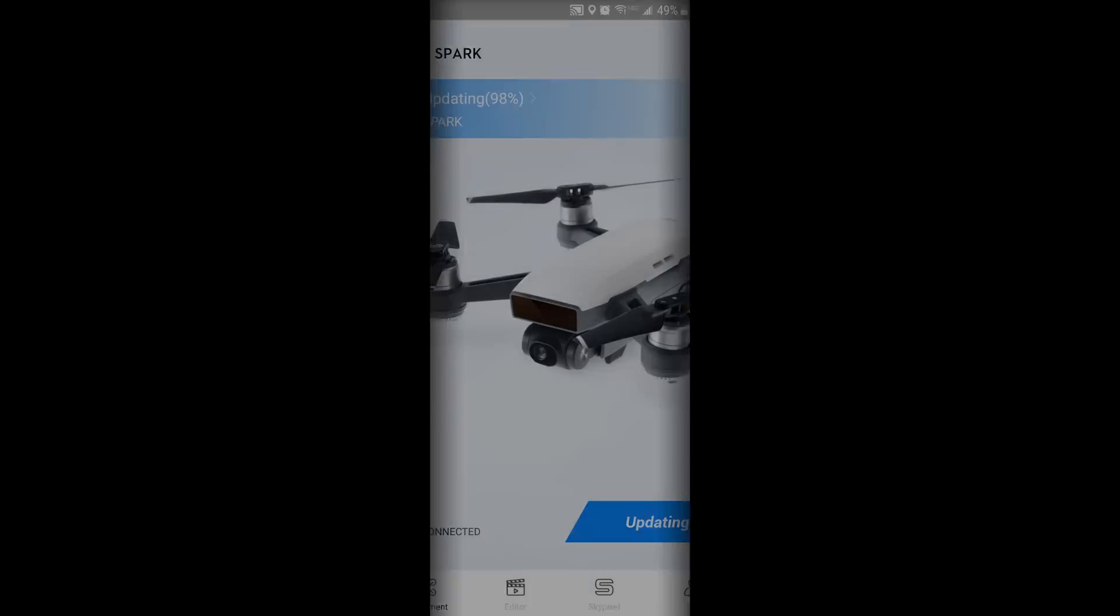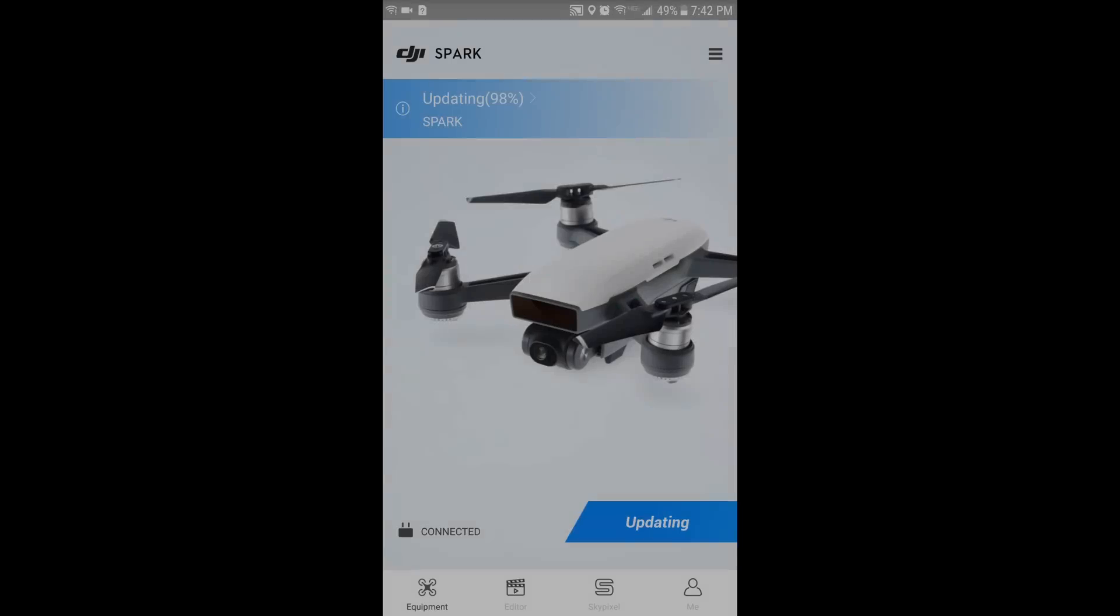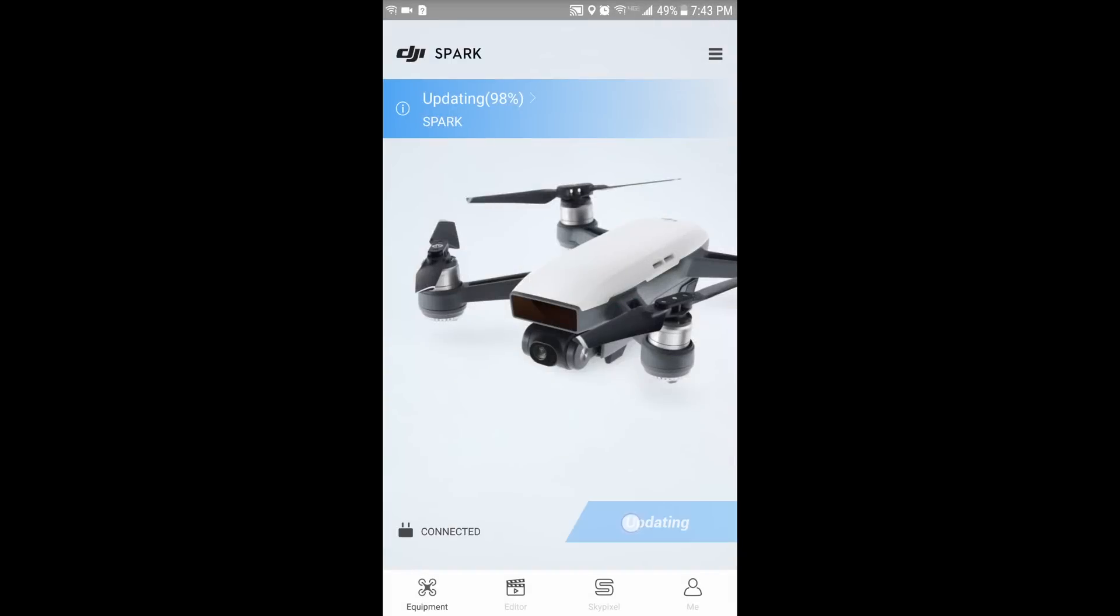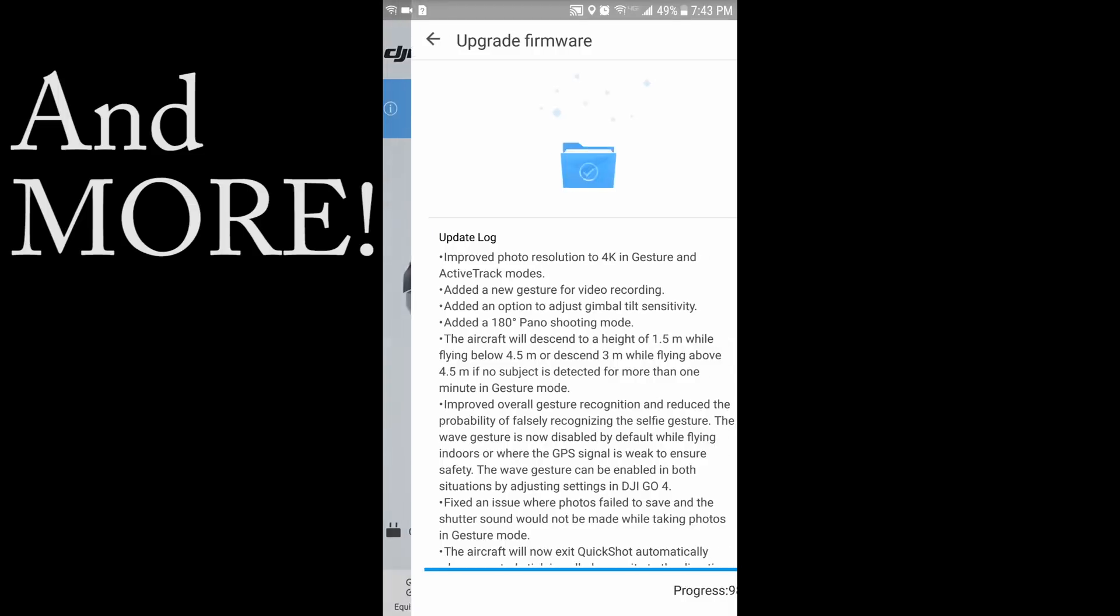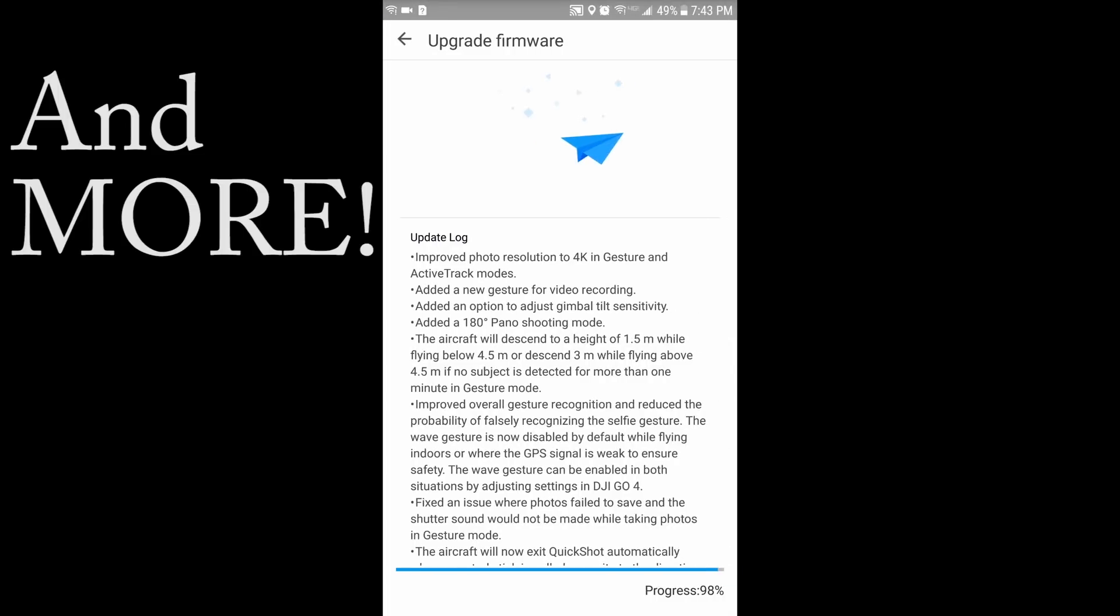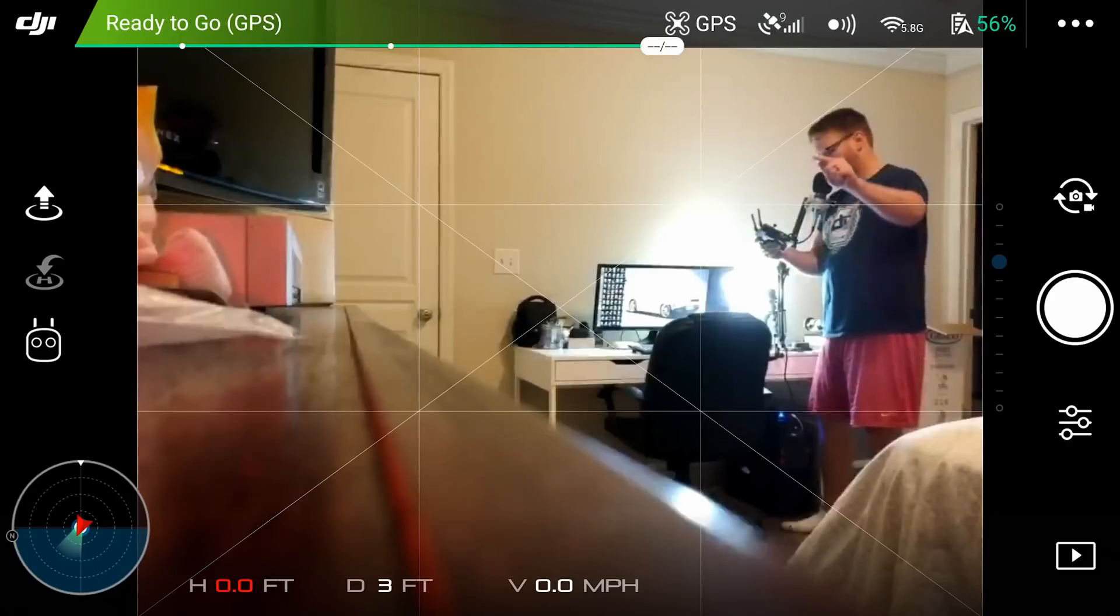Hey what's going on everybody, it's your favorite introvert here and today we're going to be talking about the newest firmware update and what kind of signal interference the DJI Spark can be susceptible to.